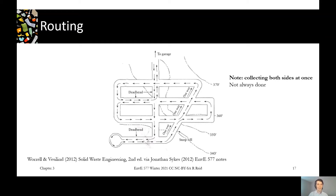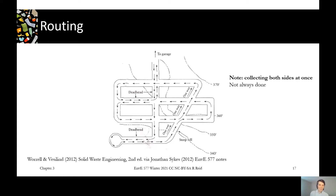The last thing we'll talk about in terms of our collection system is the routing of collection systems. One of you asked about making collection schedules and routes in the intro forum, so hopefully this is interesting for you. On the screen is just an example of a route that a truck might run to hit all the addresses on a street.